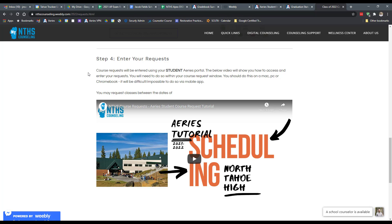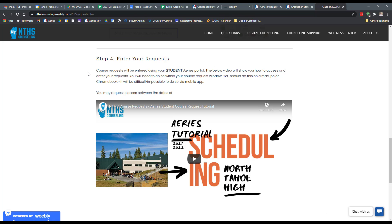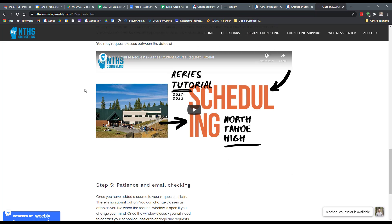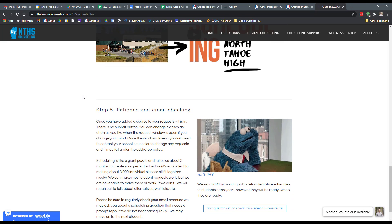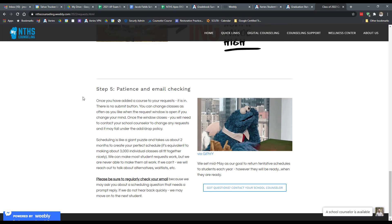So if you don't really care what classes you take, we can make pretty good choices for you. Just please do note that we do list and keep a list of who do not enter their course requests. And we do take that into account when making course request changes later on in the process. You do get a slightly lower priority in terms of access to certain classes if you don't bother to enter your own course requests.